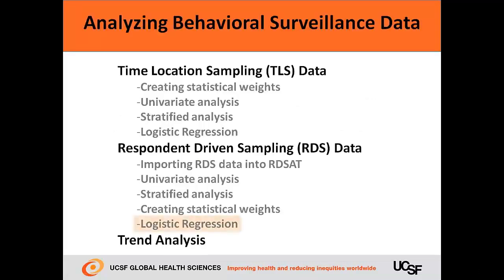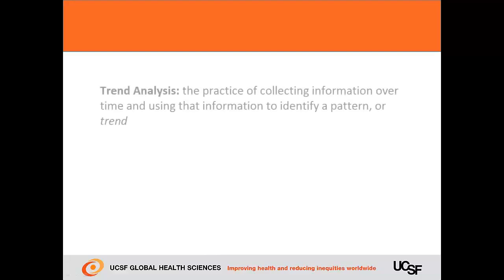I'll be showing you how to conduct a trend analysis using a trend calculator for Excel. This video is part of a series on analyzing behavioral surveillance data from surveys that use time-location sampling or respondent-driven sampling.